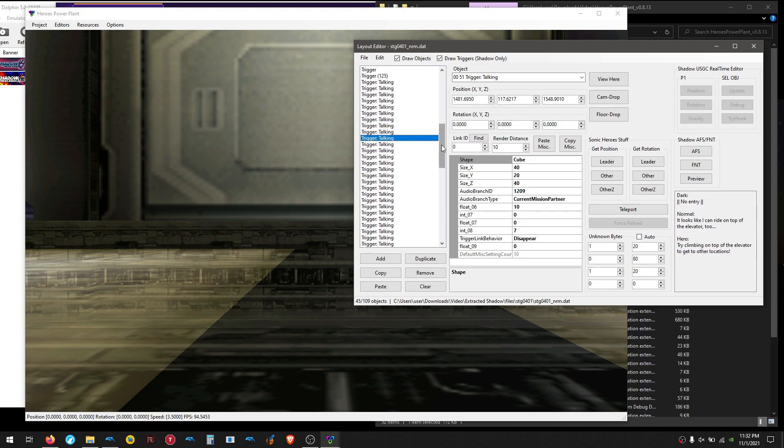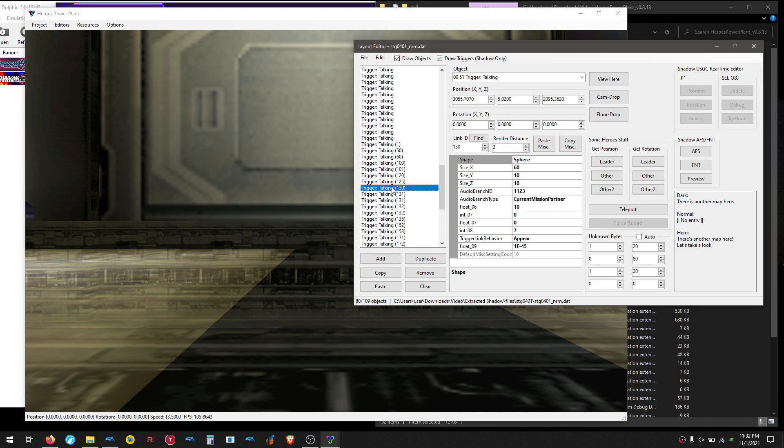So you get the idea. This is how you can make sure if it's really used or not. So let's skip, because I already know where it is, because I did this in advance, and it actually ends up being this one. This one that has Link ID 130, and it says there's another map here. Let's take a look. Okay, so where is this actually in the level?